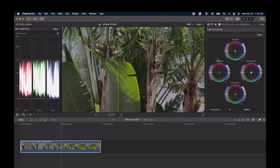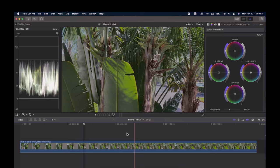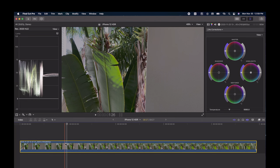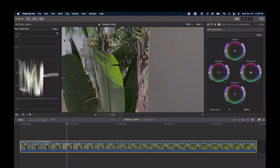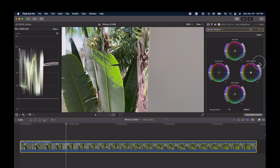With the clip selected, I'm going to bring up the color wheels. I'm going to scrub through the clip and find the brightest spot — right there, this section right here is probably the brightest spot. So we're going to go over to the wheels and I'm going to bring the highlights up to just touching the 100 mark.